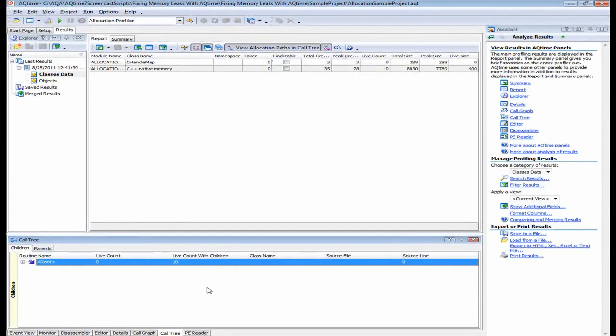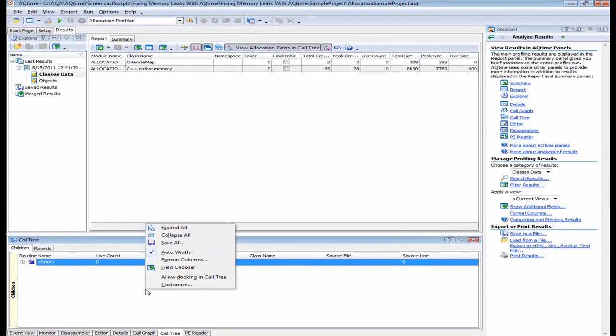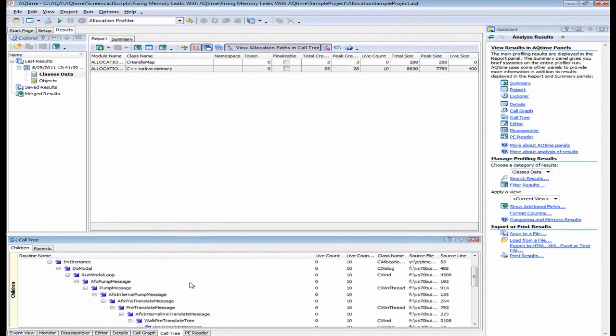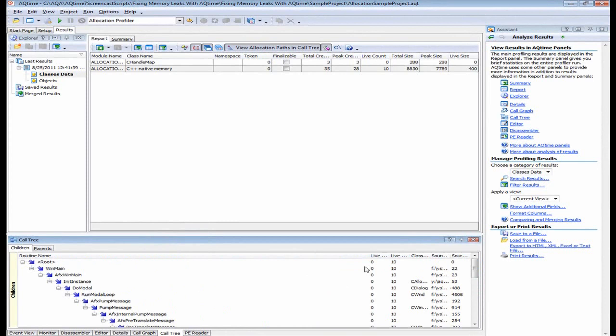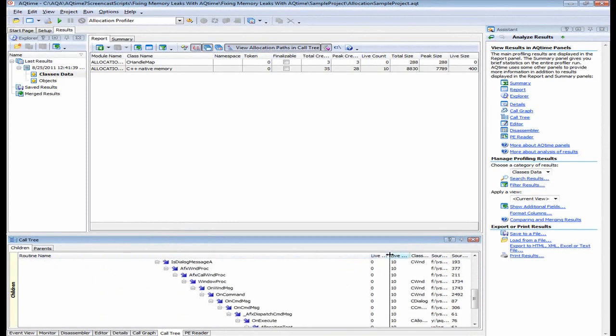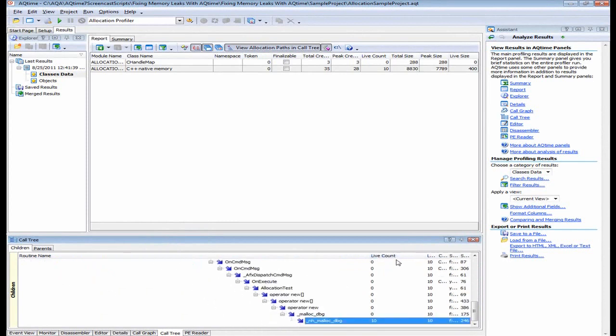So let's expand the tree now. To do this, I right click within the panel and I say expand all. And now what we're going to do is scroll through the list and we're going to look for those routines whose live count values, as you see right here, is not equal to zero.